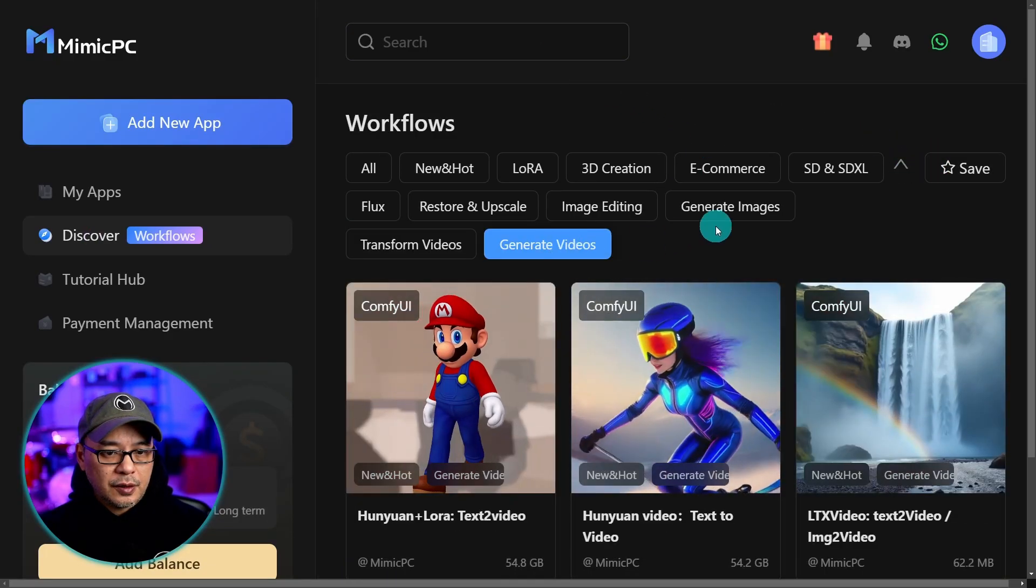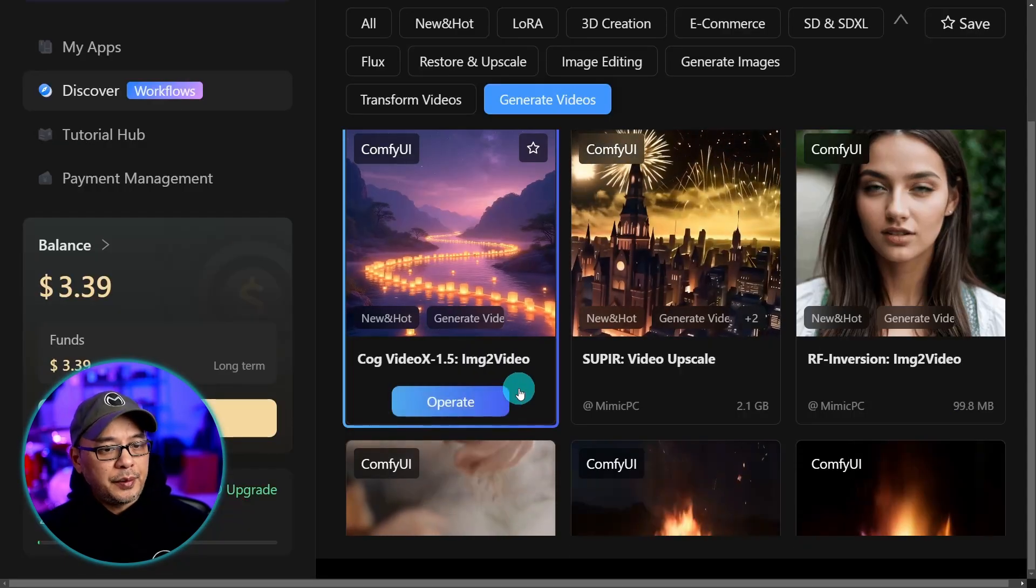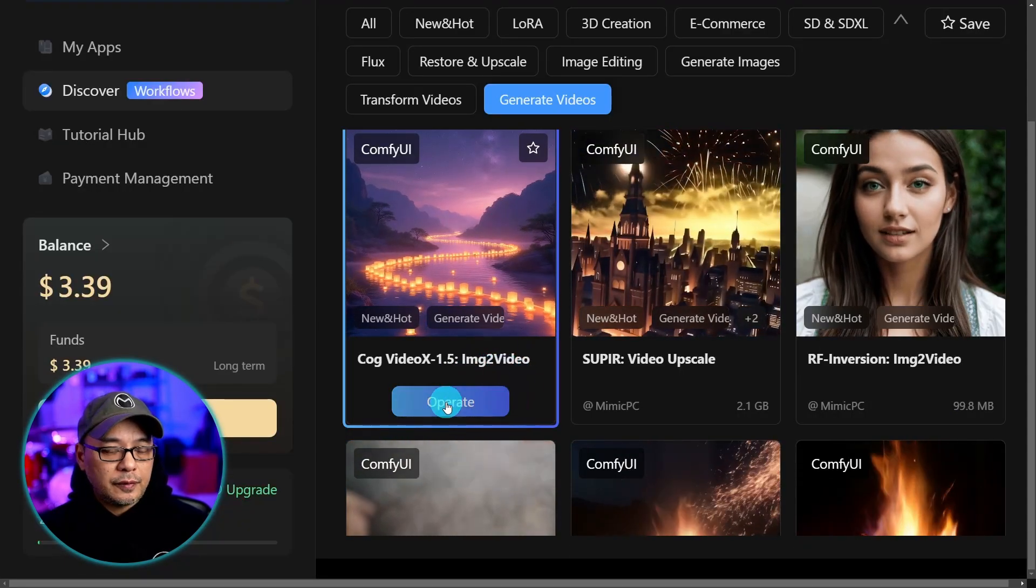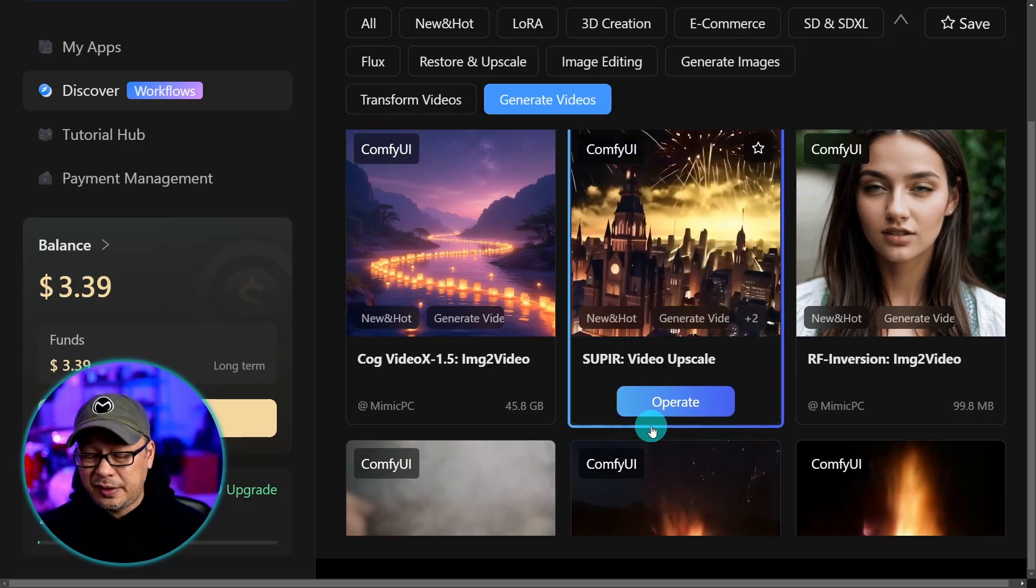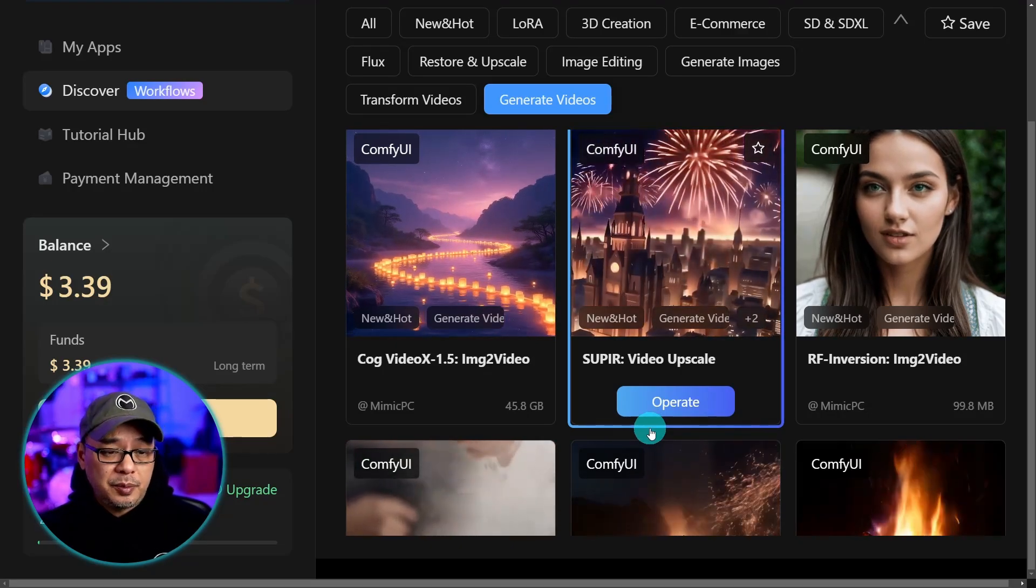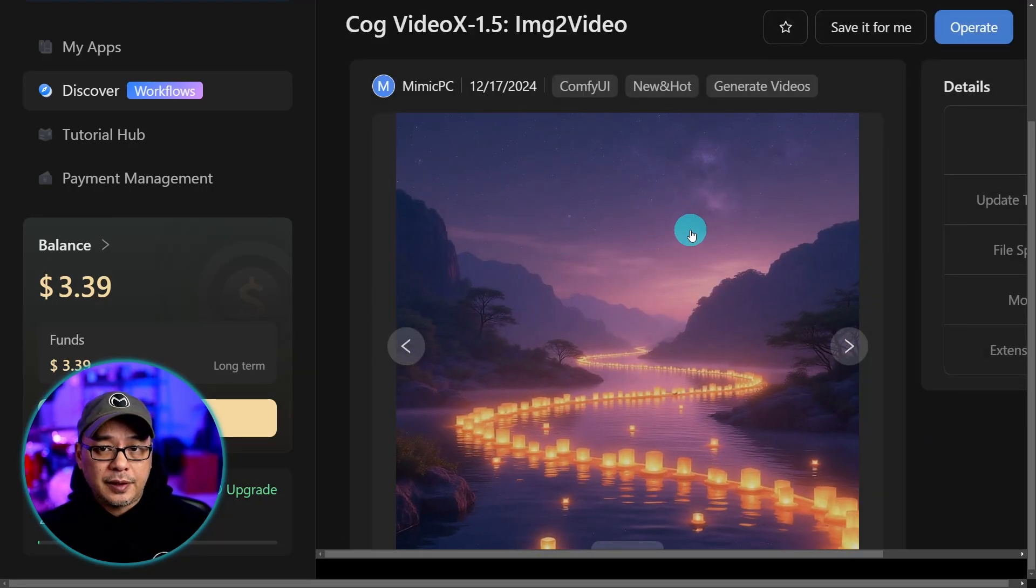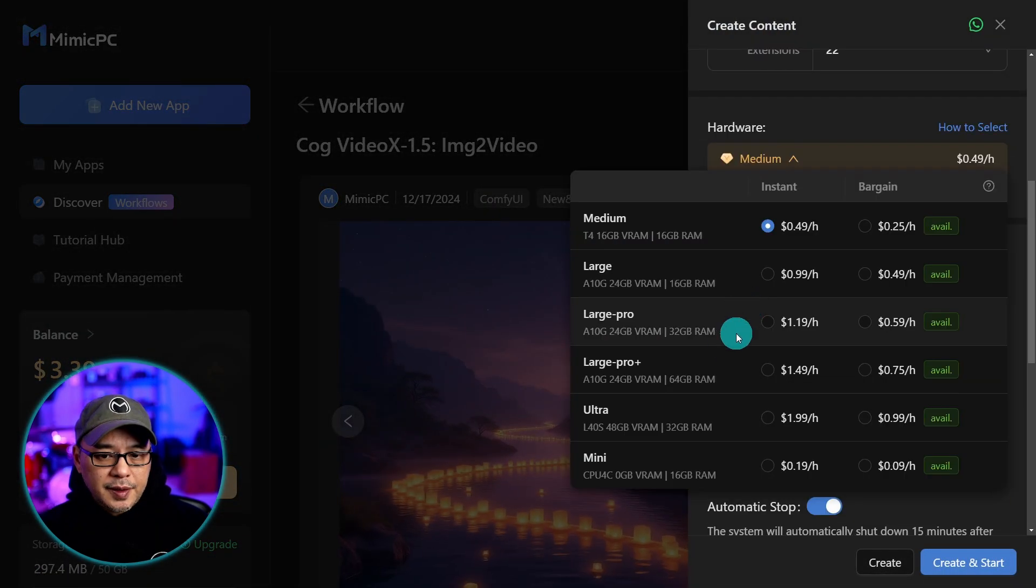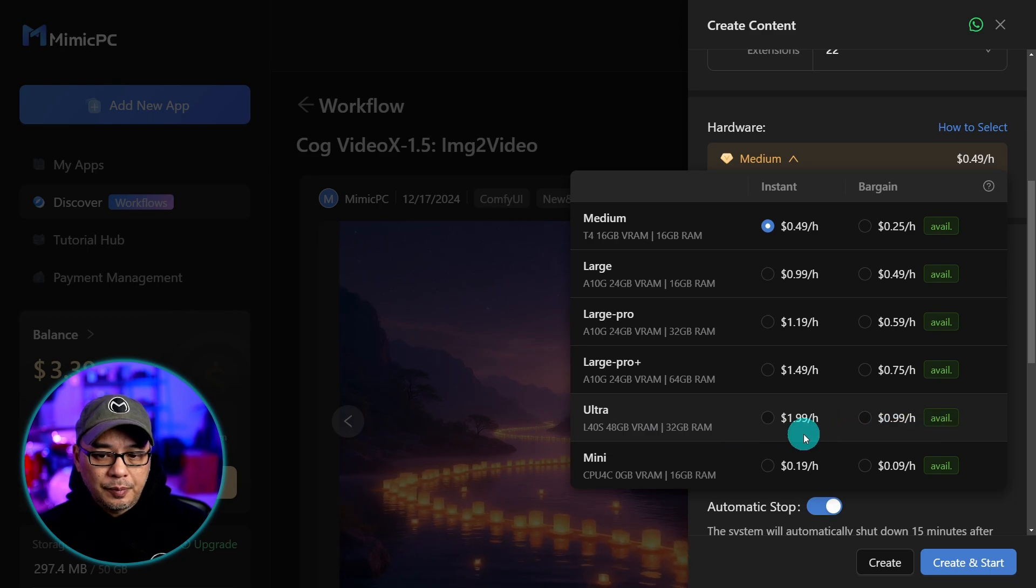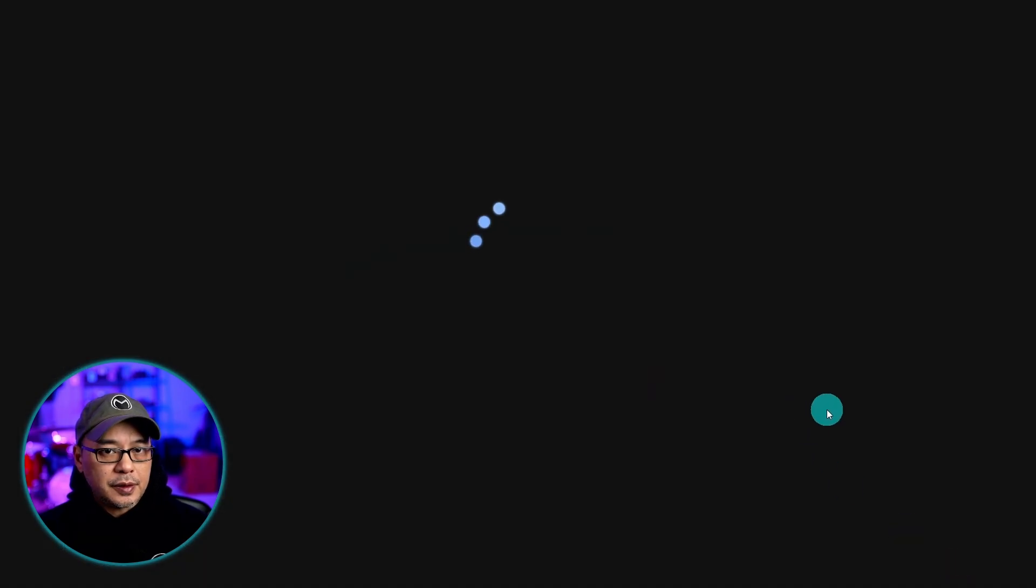Let's do one more and we're going to try cog video. Let's click on generate videos. Let's try the cog video image to video workflow here. It says 45 gigabytes. So you're going to need a pretty hefty GPU. So we're going to go ahead and click that. We're going to click on operate. Let's select the 48 gigabytes of VRAM. We'll go ahead create and start.